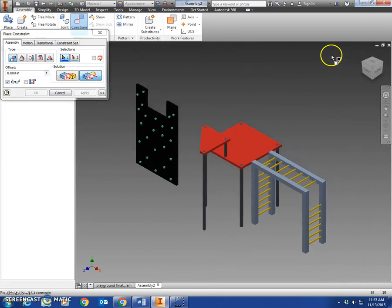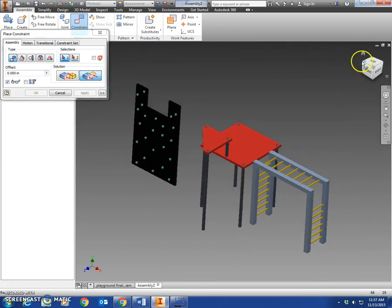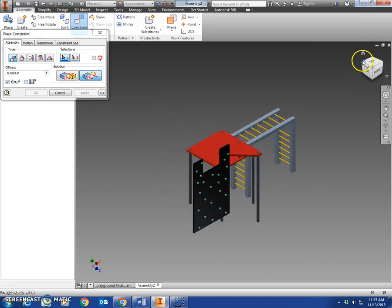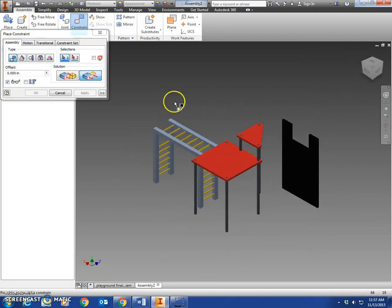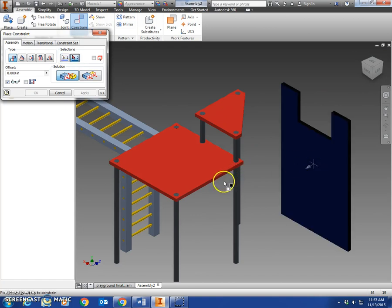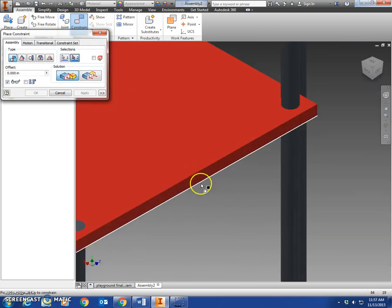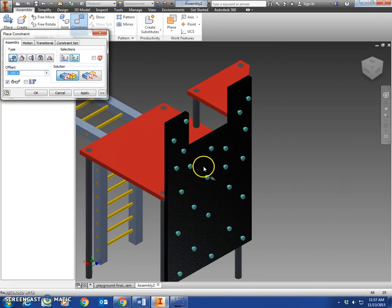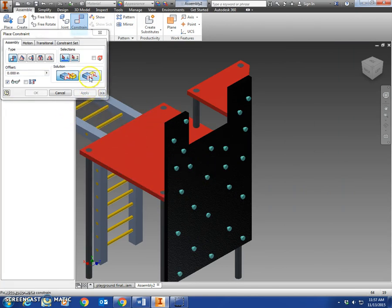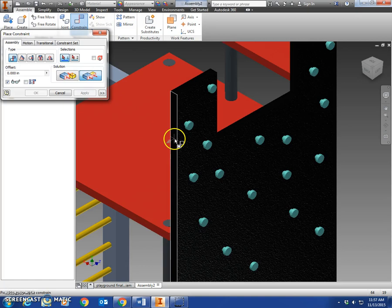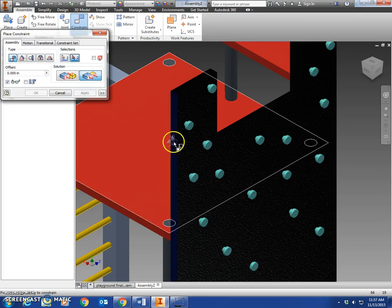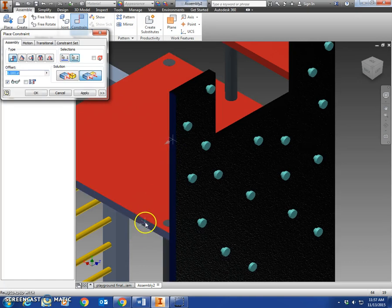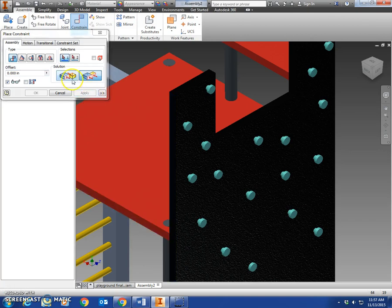There is one side done. Now let's rotate over here to put the final wall assembly on this side. All right, we're going to mate the back edge of the wall to the side of this platform. Apply. Now we'll flush the side of the wall to the side of the platform. Apply.